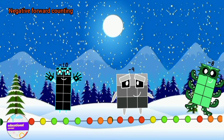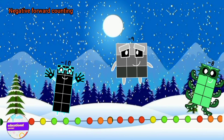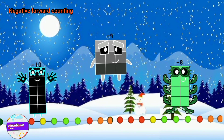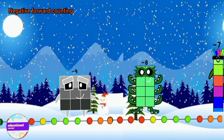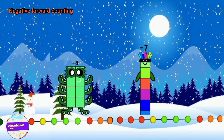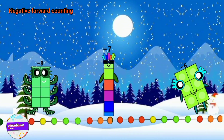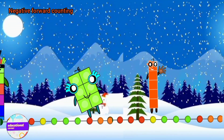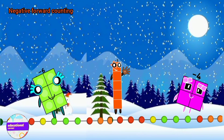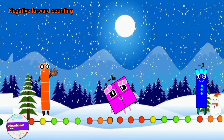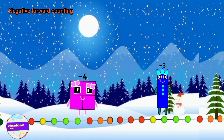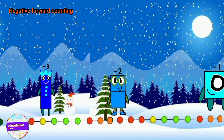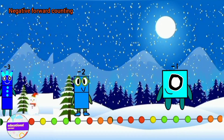Let's count forward to the zero. Minus ten, minus nine, minus eight, minus seven, minus six, minus five, minus four, minus three, minus two, minus one — back to the zero.